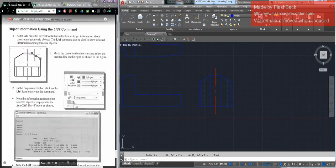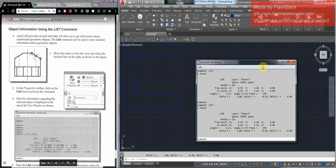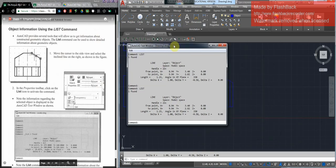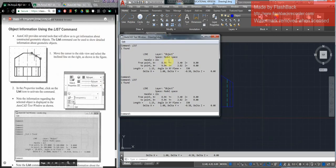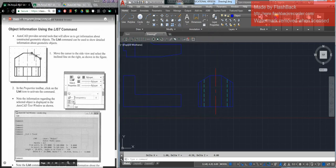The next thing is about finding information about your drawing. One way is to select an object, type in 'list,' and it will come up with a list. You'll see that it is on the object layer, that it's in model space, and you can see all sorts of properties — it's a line, from this point to this point. It will tell you a whole bunch of information. That is a handy tool.